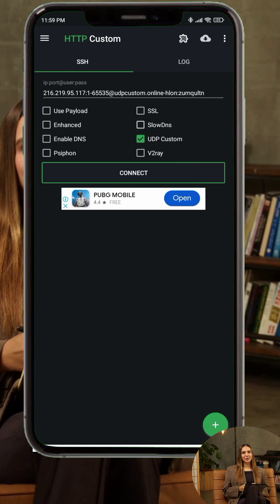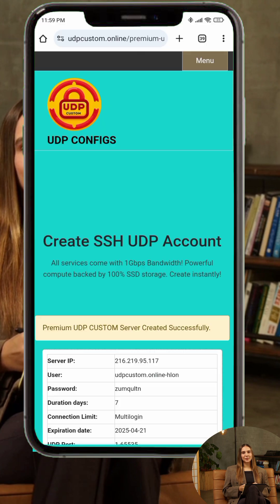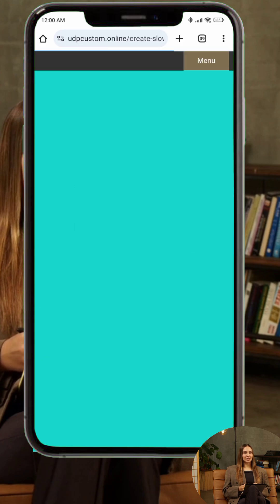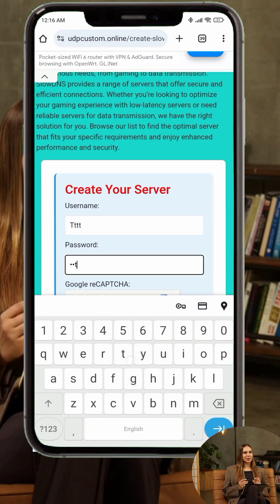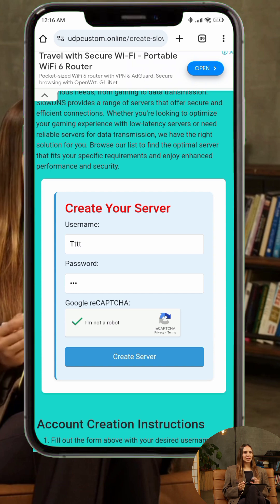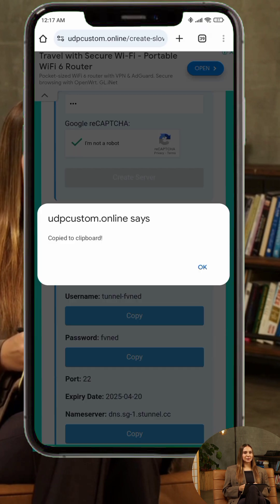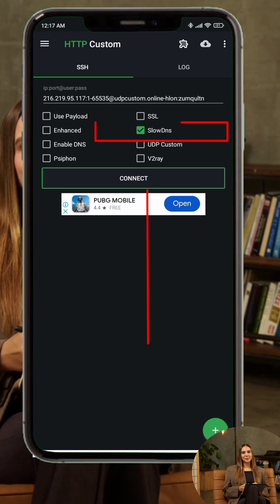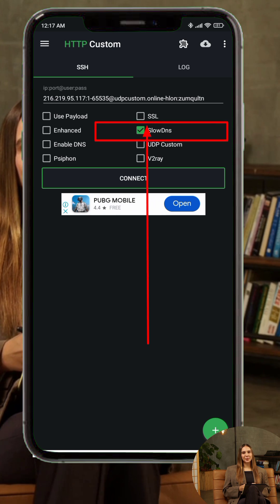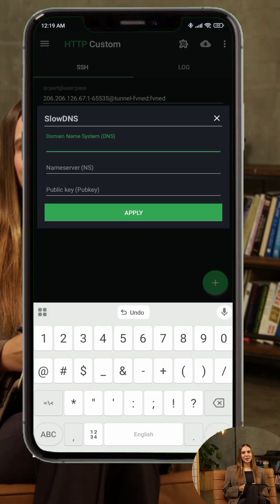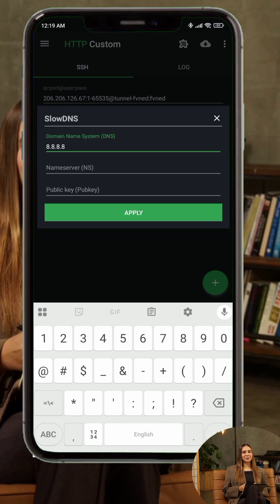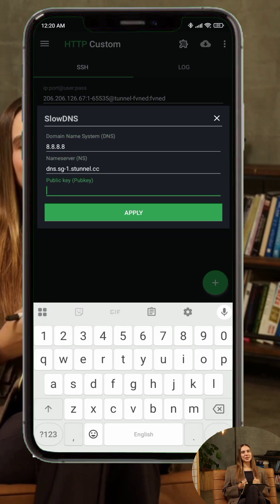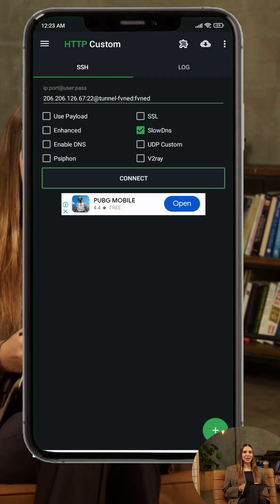Step 4. On the UDP Custom website, choose Slow DNS Servers. Select a location, fill out the form, and click Create. Copy the server details. In HTTP Custom, check the Slow DNS box, tap the plugin icon top right, and go to Slow DNS settings. Paste the name server and public key. Save and return to the home screen, then tap Connect.